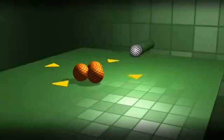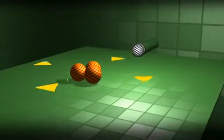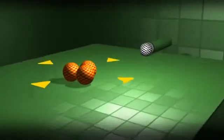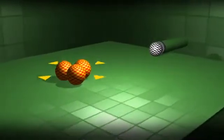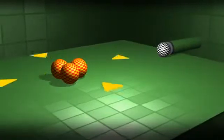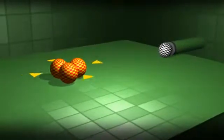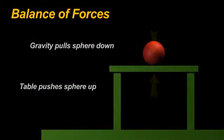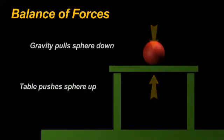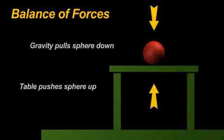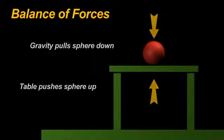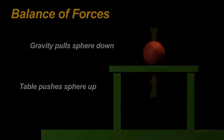Here we have three spheres on a table in a state of rest. The gravity pulling the spheres down is countered by the force of the tabletop pushing the spheres up in the exact opposite direction. The balance of forces is what keeps the spheres at rest on the table.